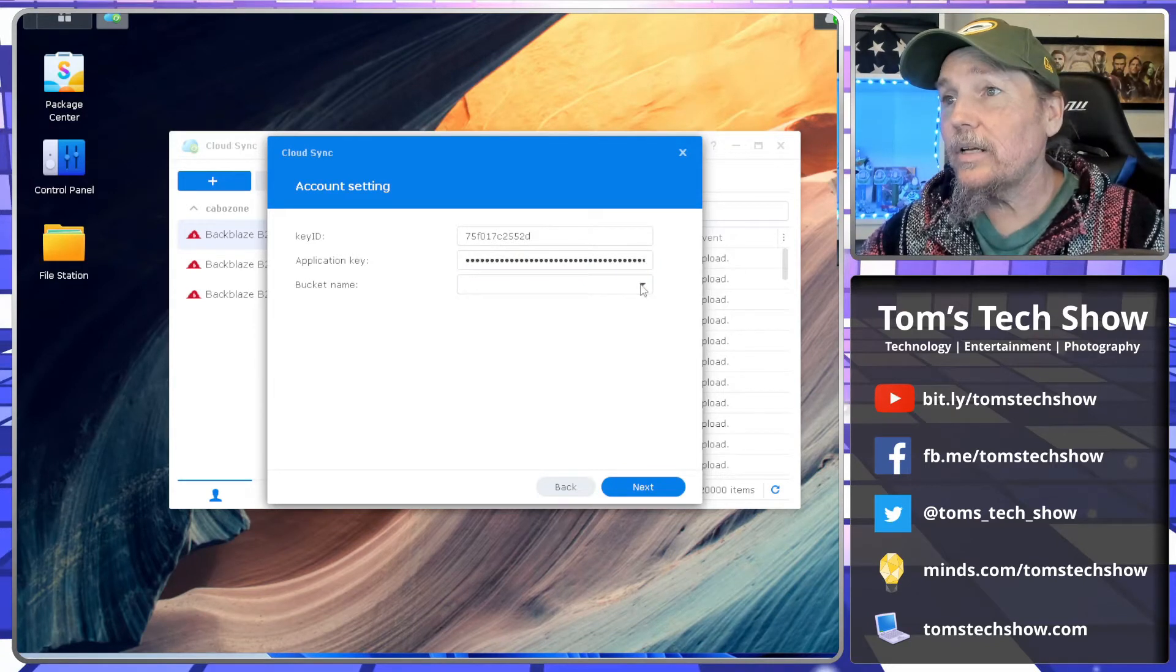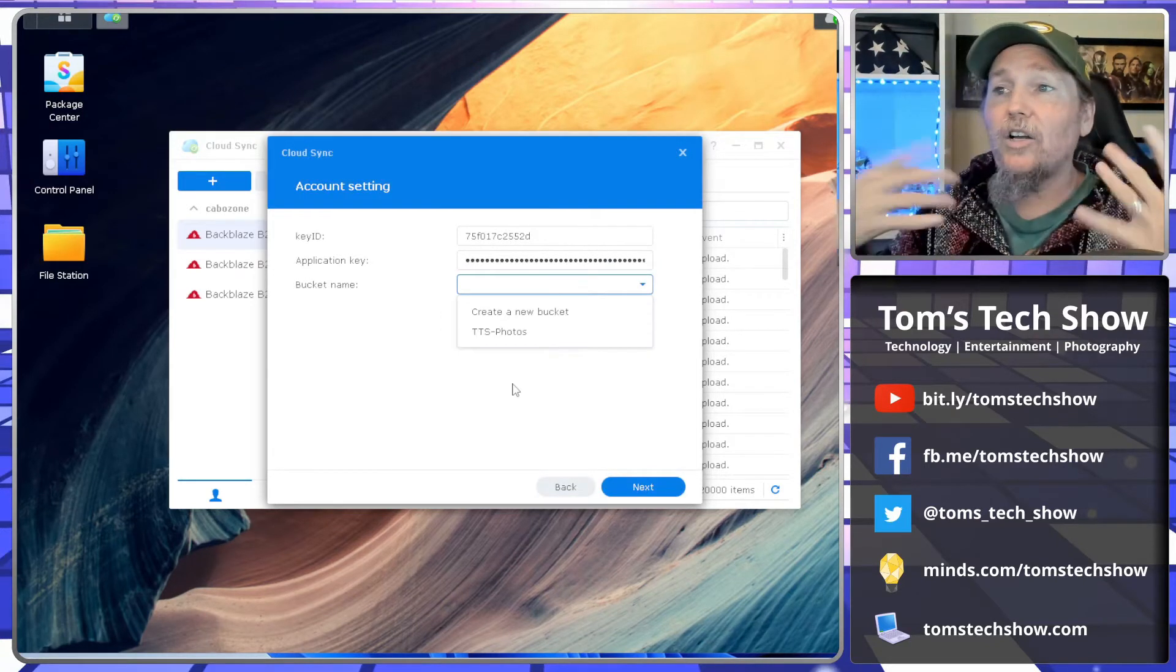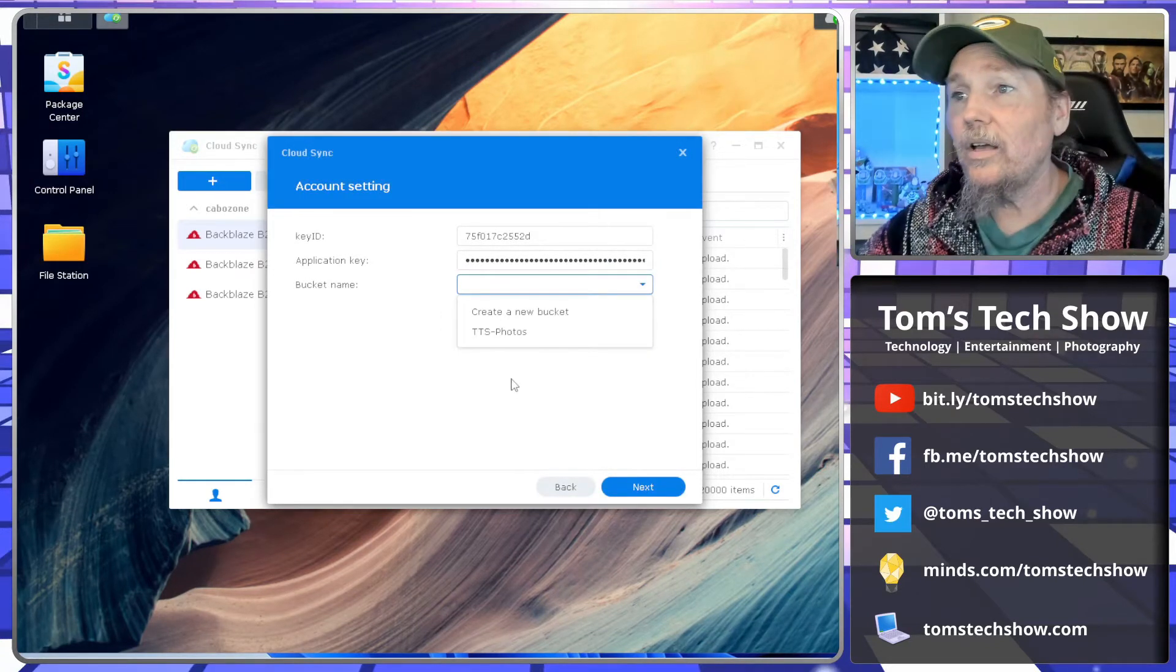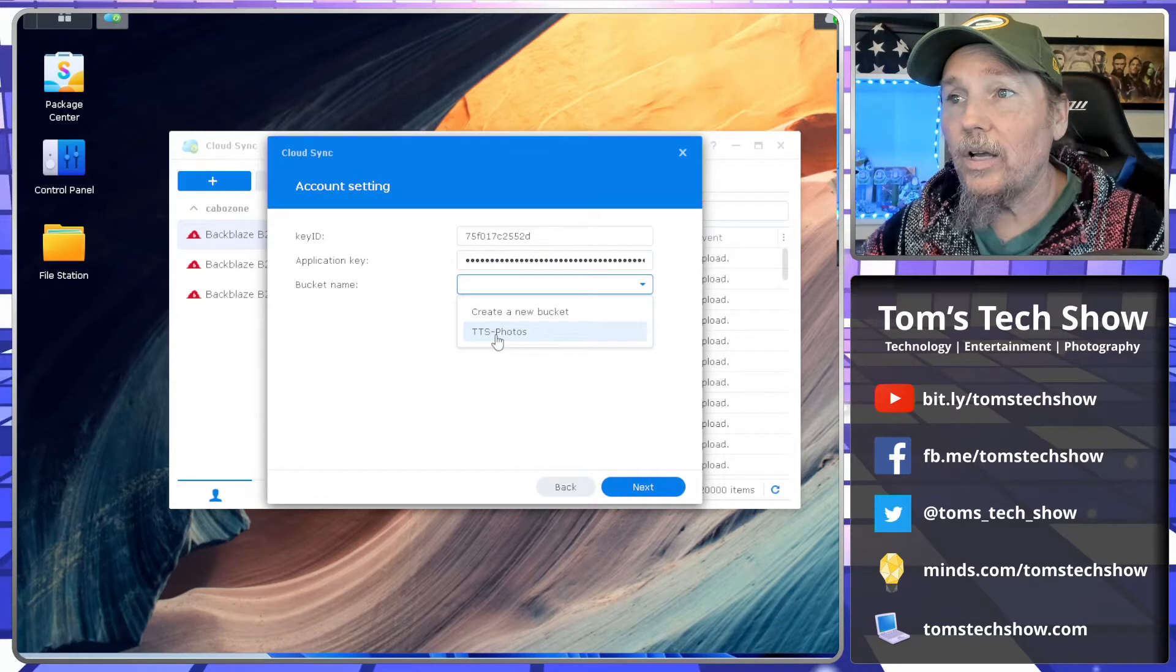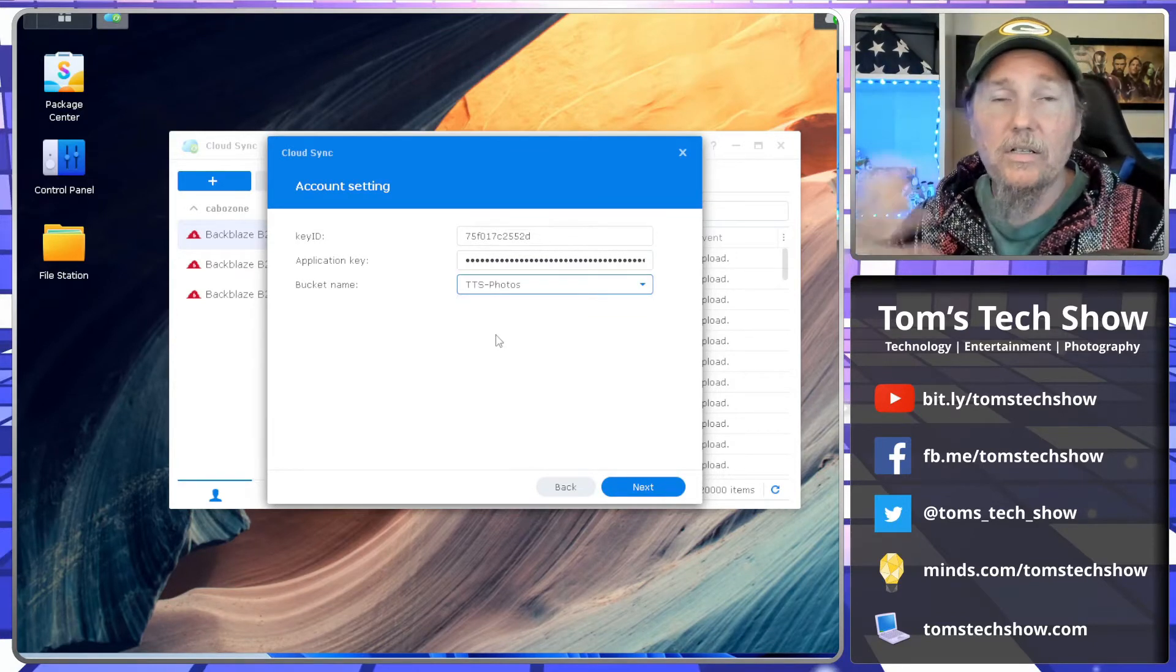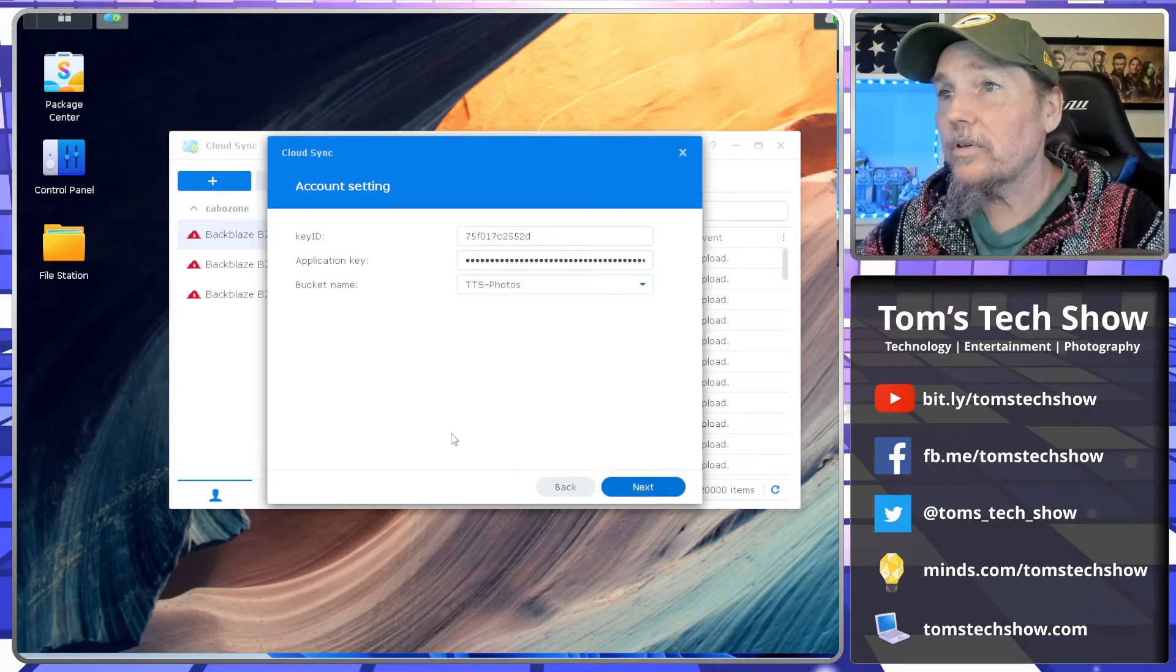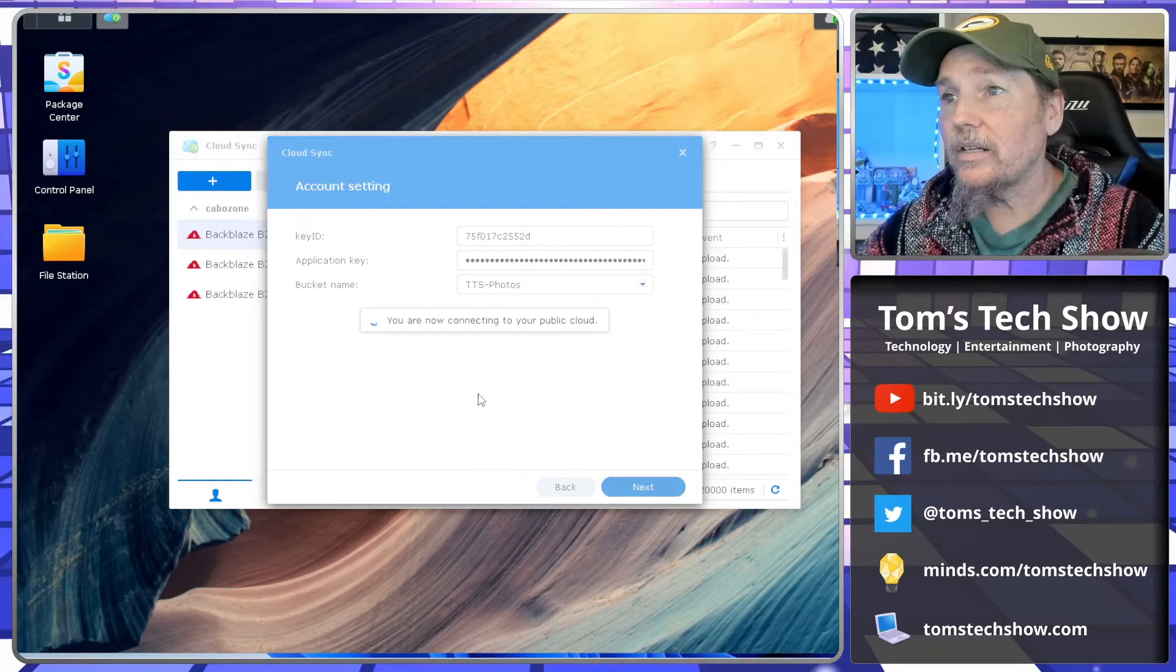Now that that's in there and we click the down arrow, it's actually going to go out and find my bucket. So that makes it really easy to connect and get everything set up. So we're going to click Next.